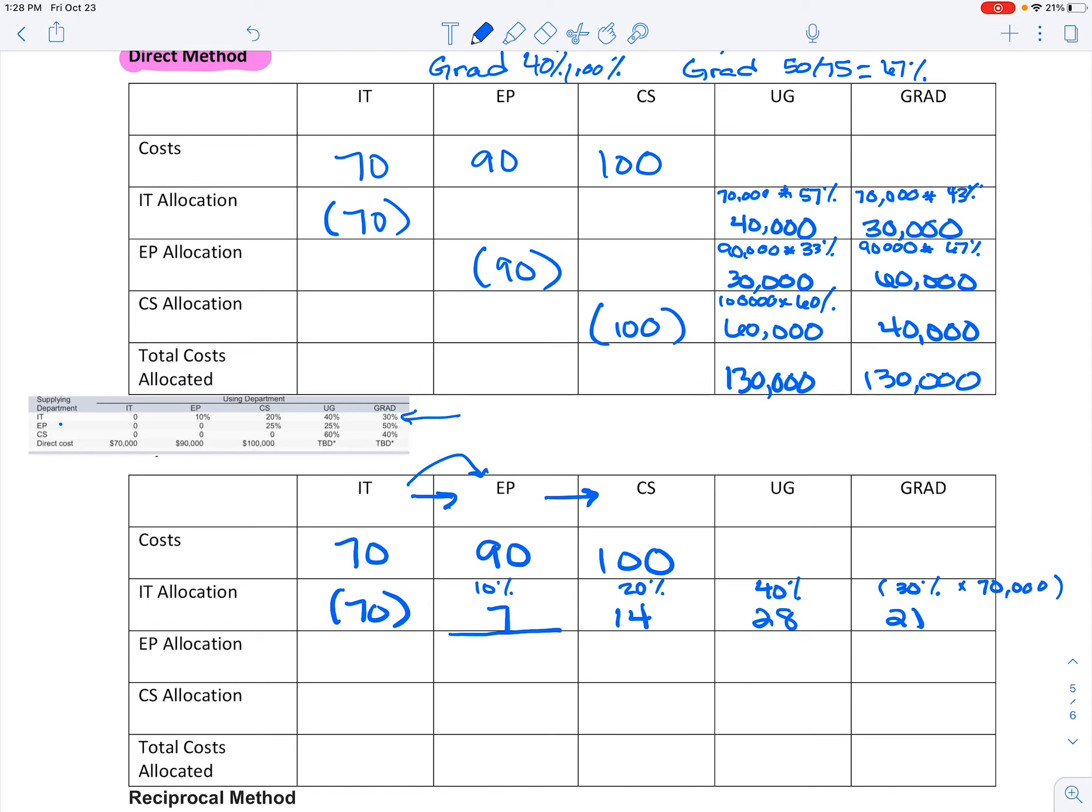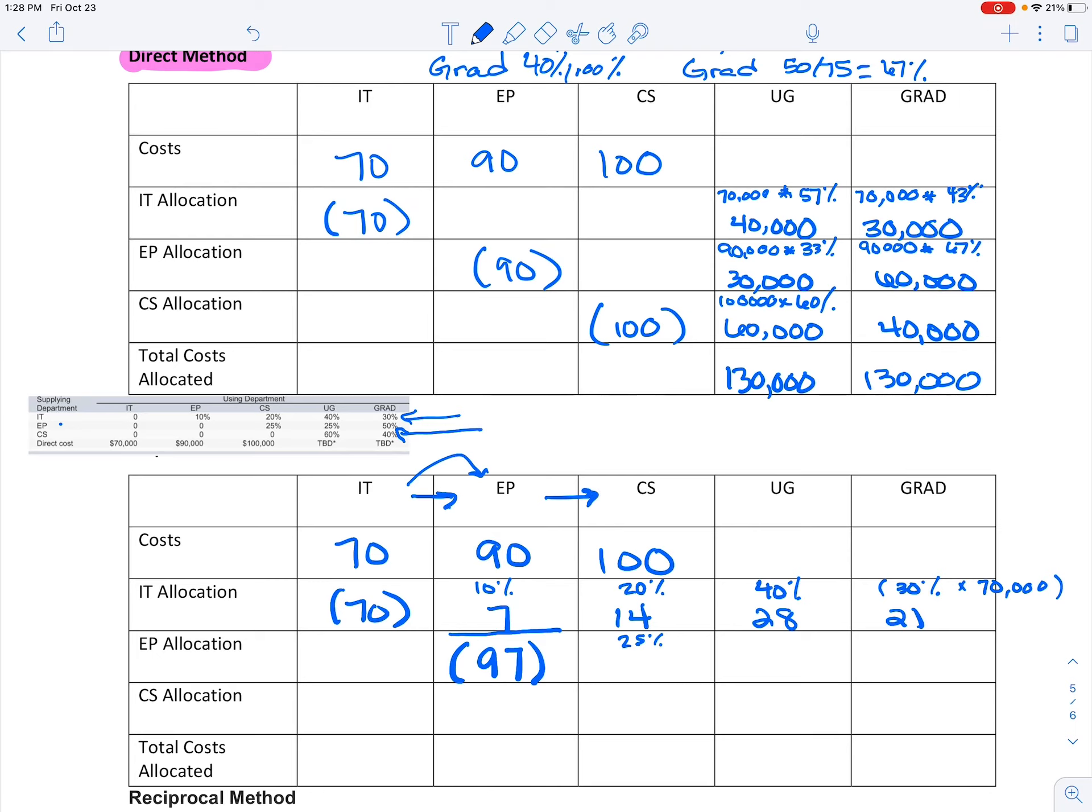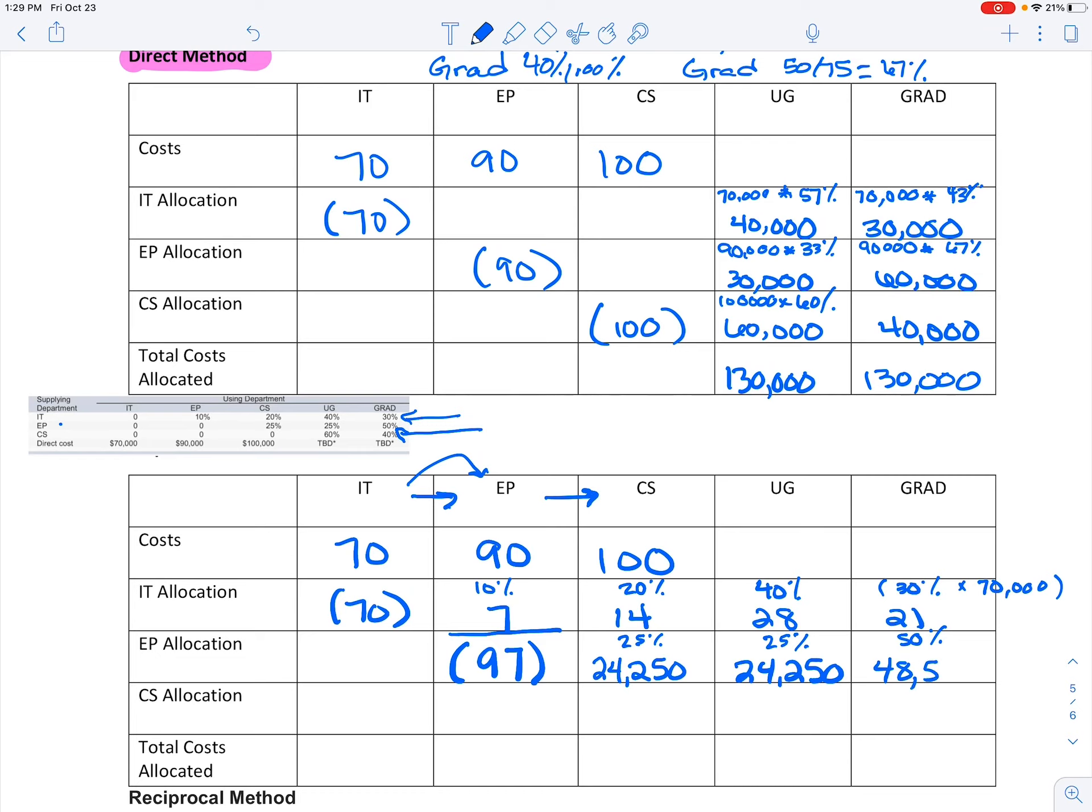So now I've already allocated to my IT area—no cost can come back. But now I'm going to allocate this EP area to the other areas. You can see I need to take out $97,000 to clear those costs out and apply them. And then I'm going to look at this second area for EP. I'm going to bring those percentages down, and it's 25, 25, and 50. And now I'm allocating this 97,000, so this is 24,250, this is the same number, and 48,500.